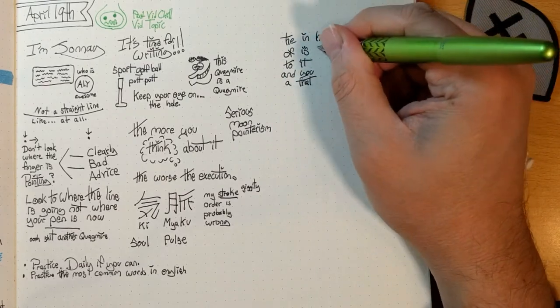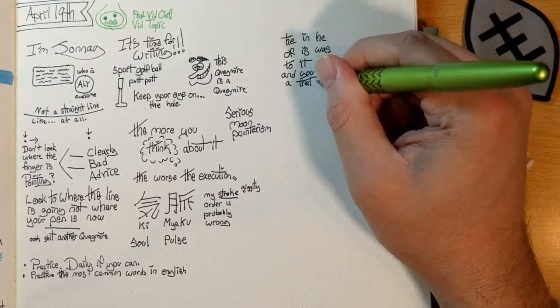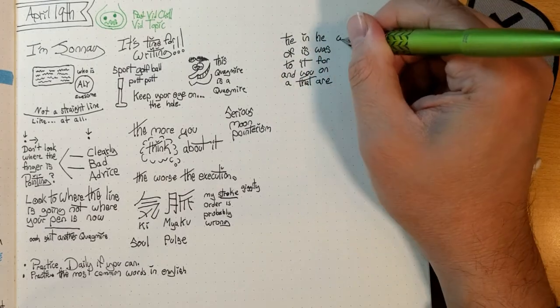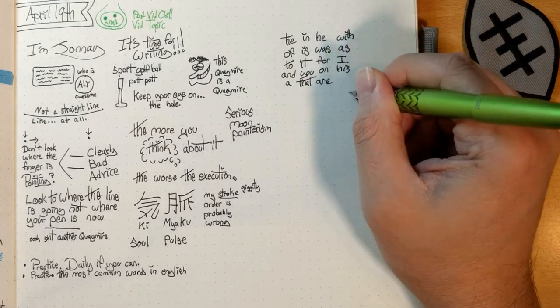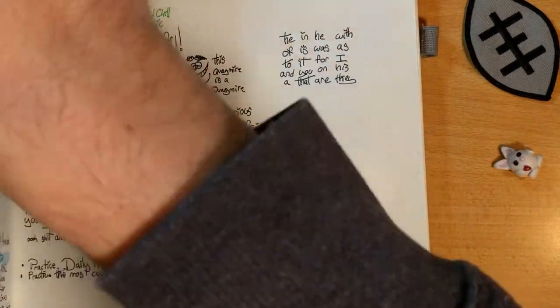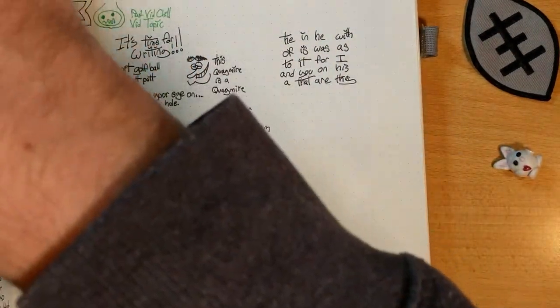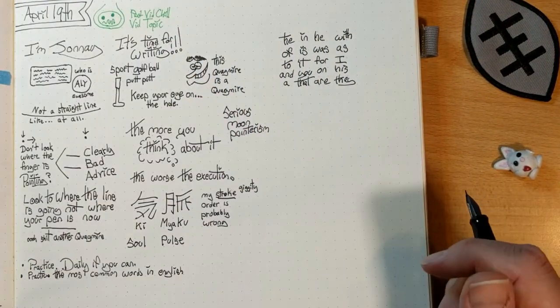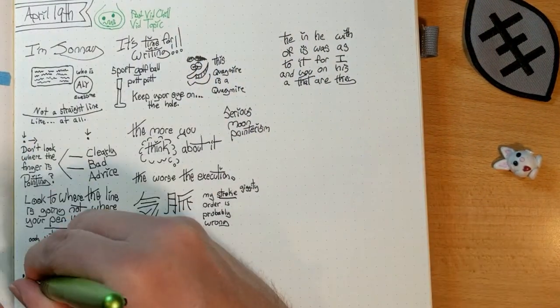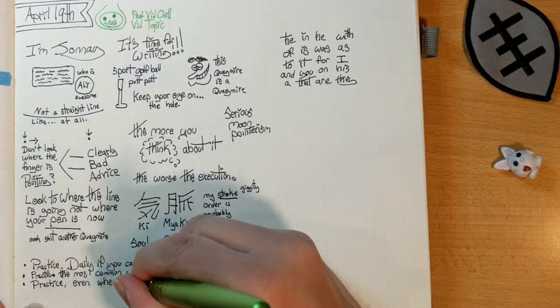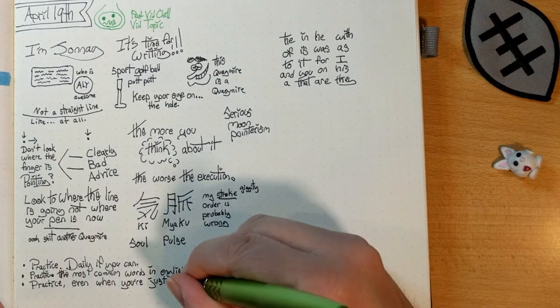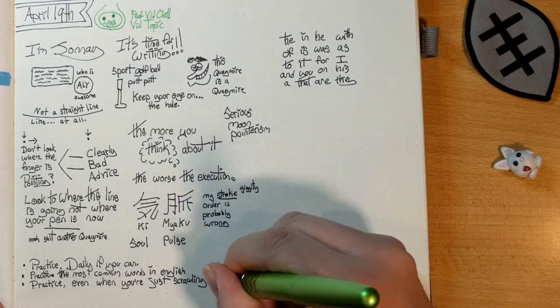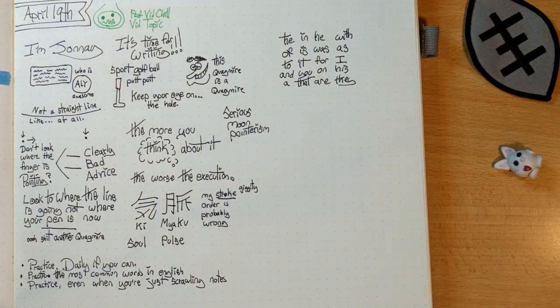Because as humans, we read words as words, not as individual letters. So I think it makes sense to practice words more than letters. And what better place to start than the 20 most common words in the English language? Well, unless you write German. Or Japanese.